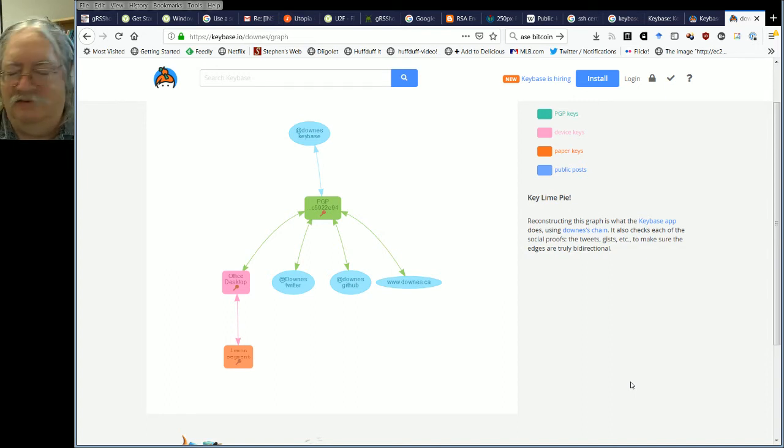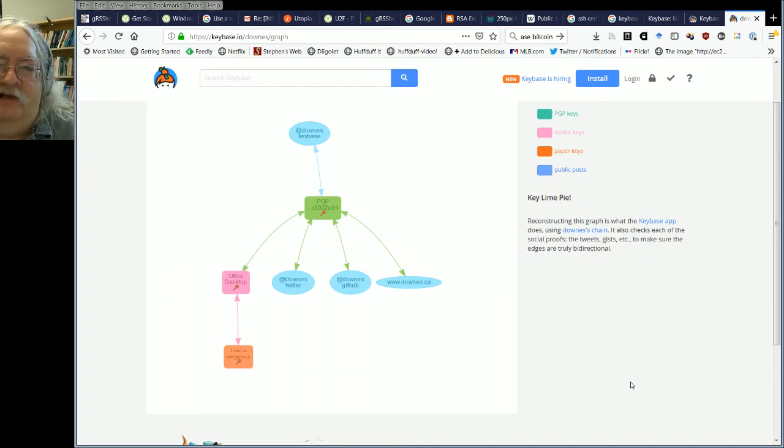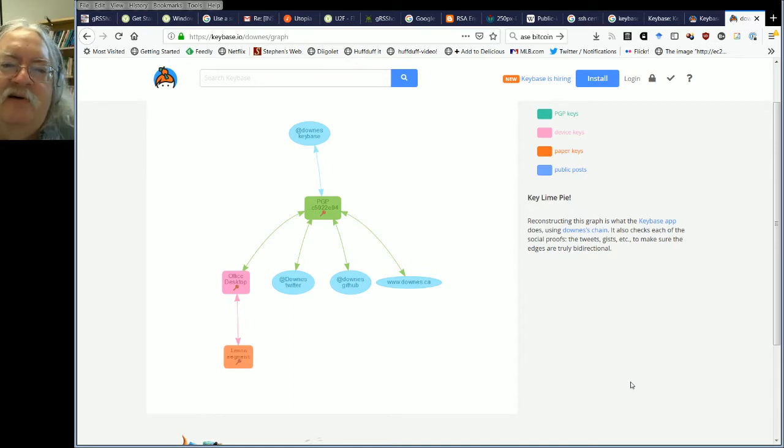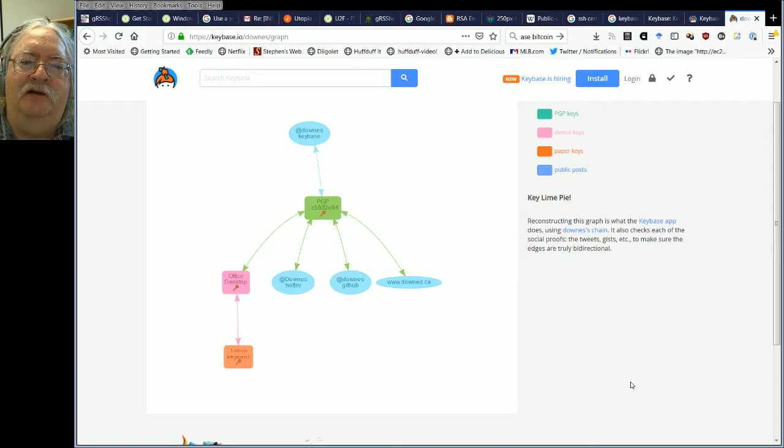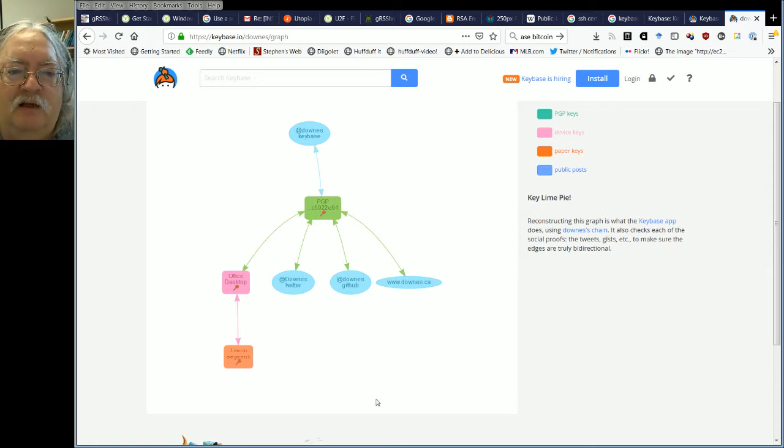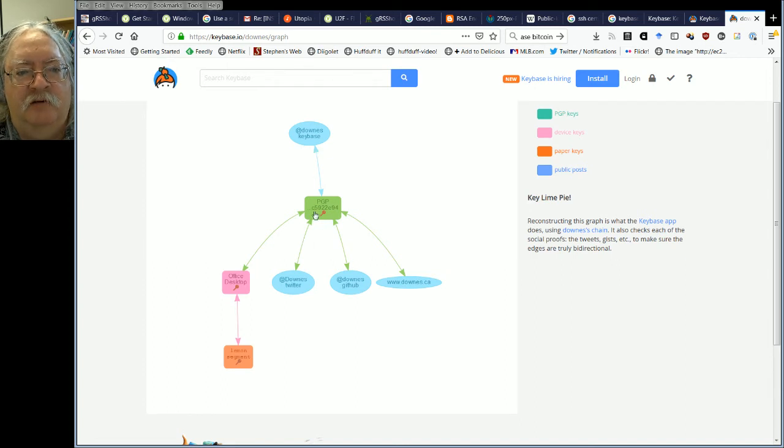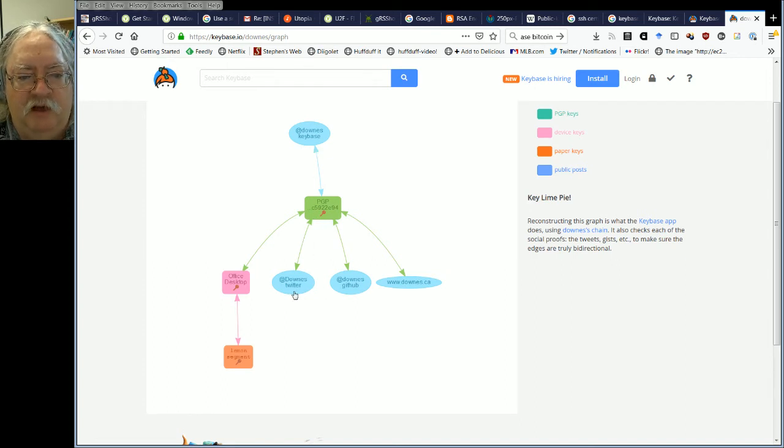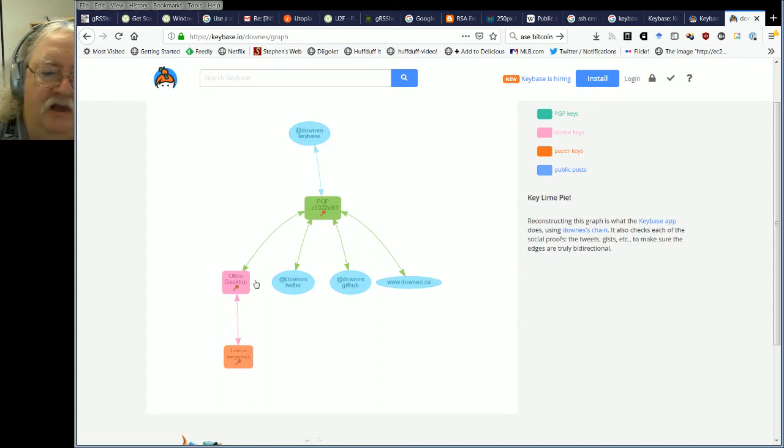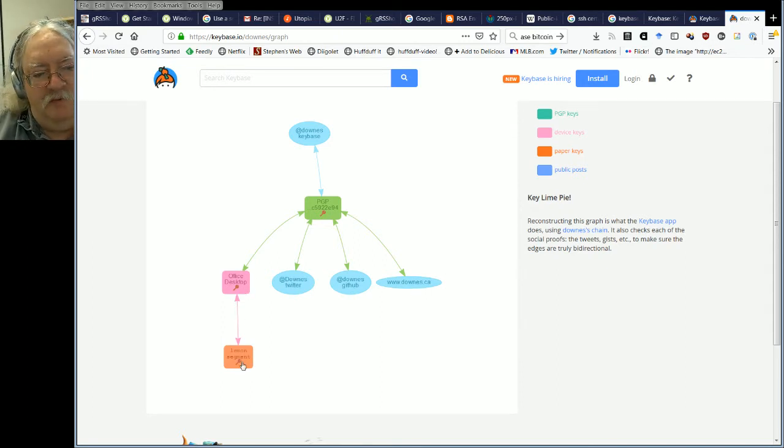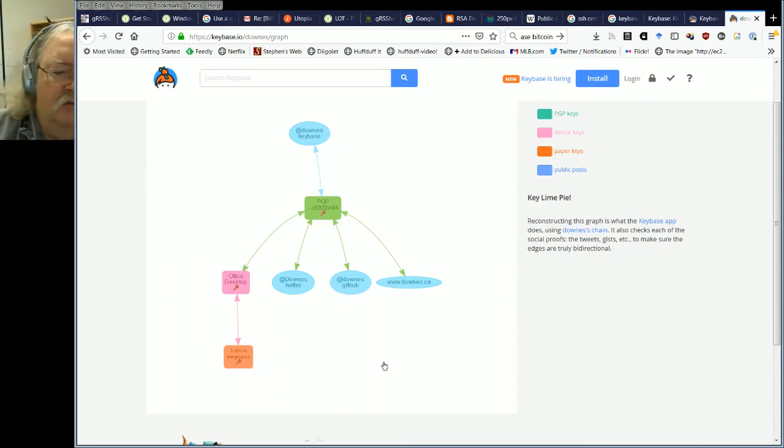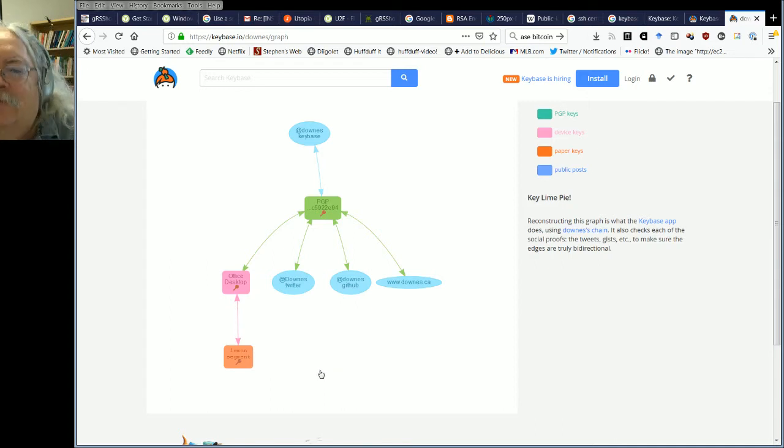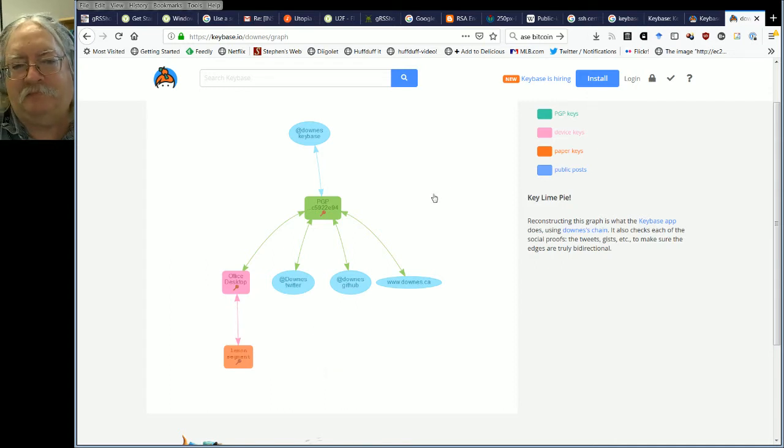I told you I'd create my own personal identity graph. Actually I had, I lied the other day. Actually, I didn't lie. I'd forgotten I did this. Here's an identity graph. But it's not just something I made up. It's my key base identity, my public key, my account on Twitter and GitHub. And I've also verified my website, my office desktop, and then this lemon segment paper key, which is somewhere. I don't know where.